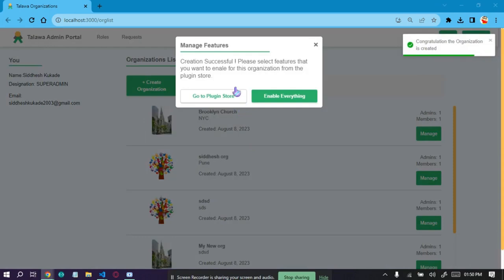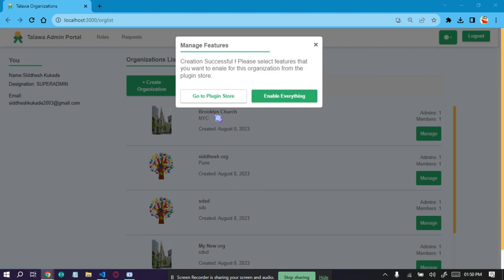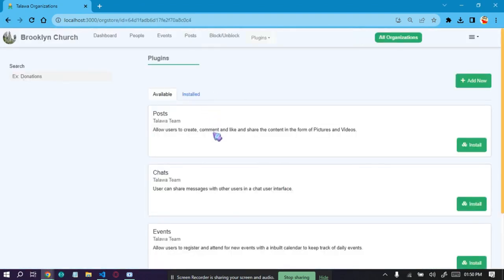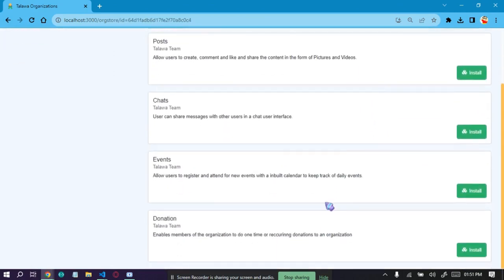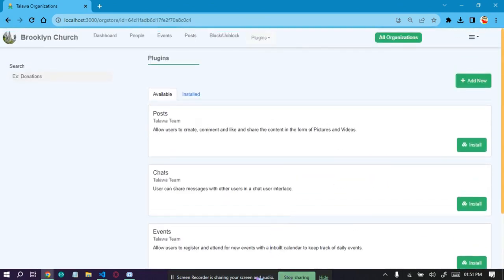As you can see, the organization is successfully created. We can select the features we want to enable for this organization. Clicking this will just dismiss the dialog, but clicking here will take us to the plugin store of this organization, which is Brooklyn Church. As you can see, we are on the plugin store of Brooklyn Church and here we can manipulate the plugins.